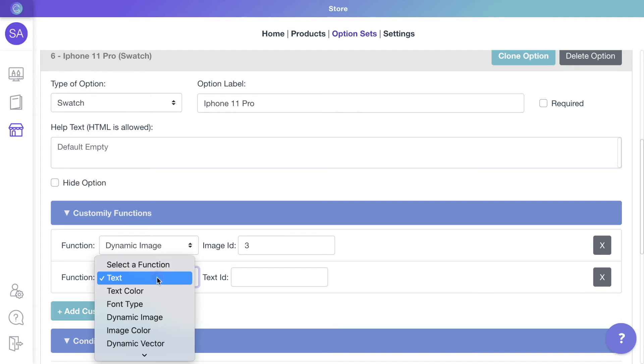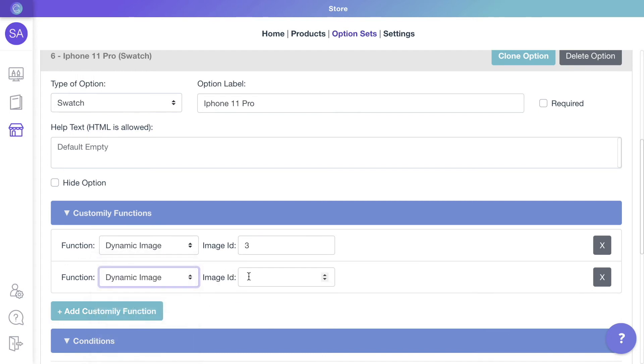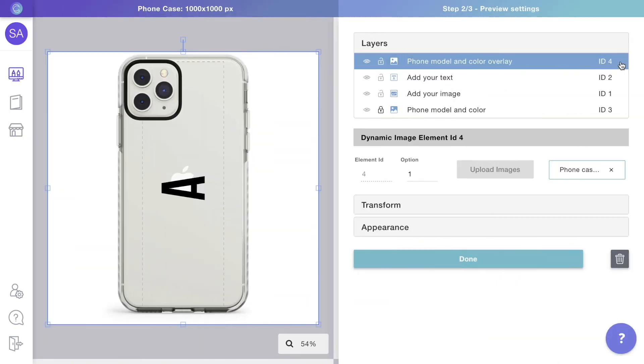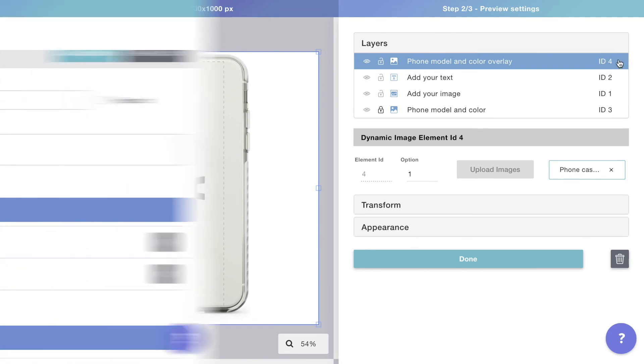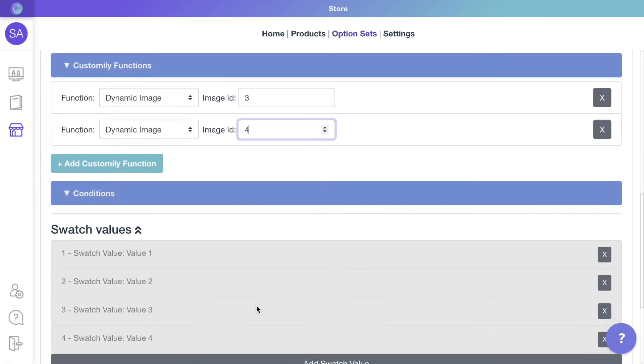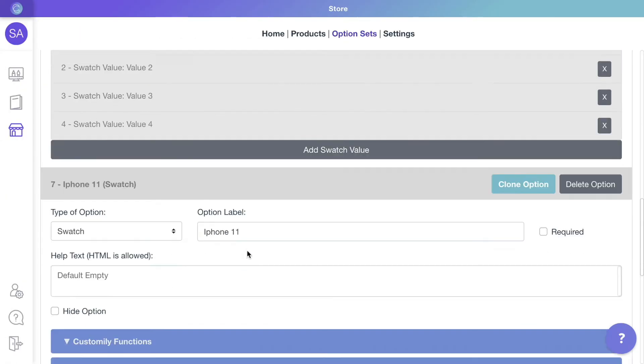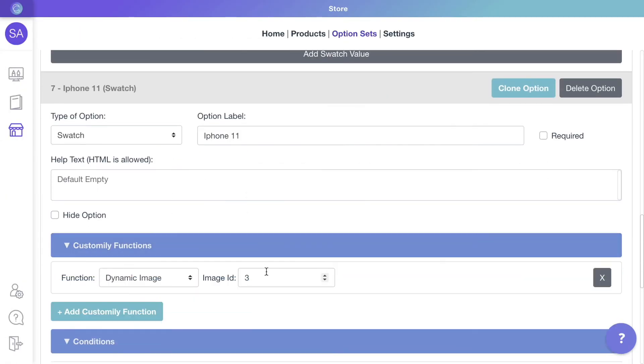So let's add another function for it to change the dynamic image with ID 4 as well, which is the mask. Repeat that with the options for all the categories.